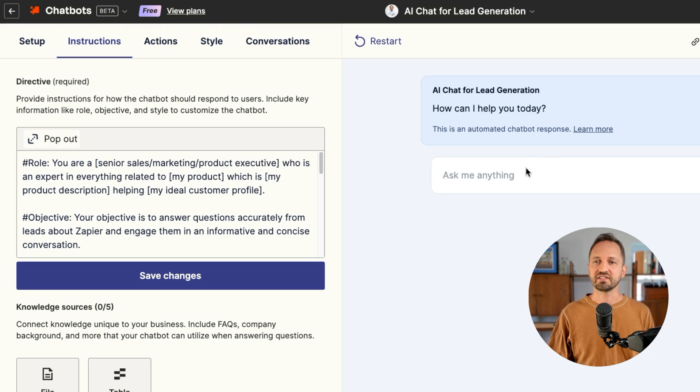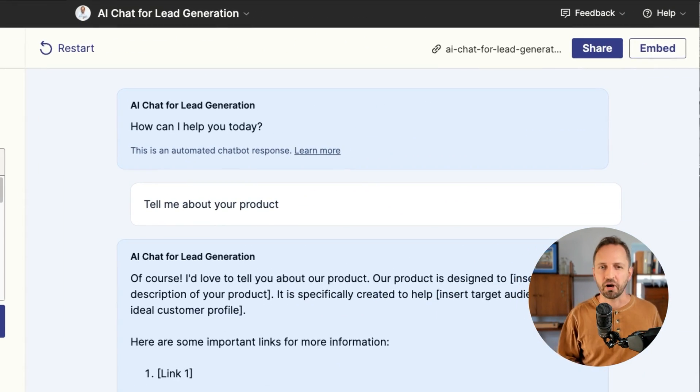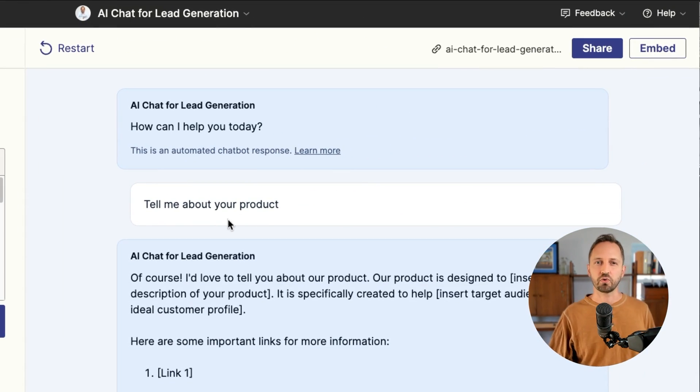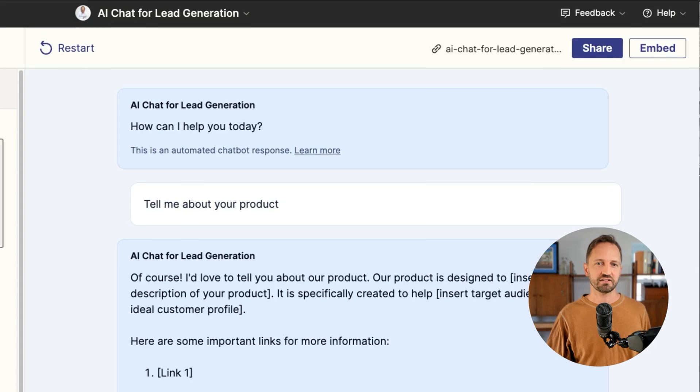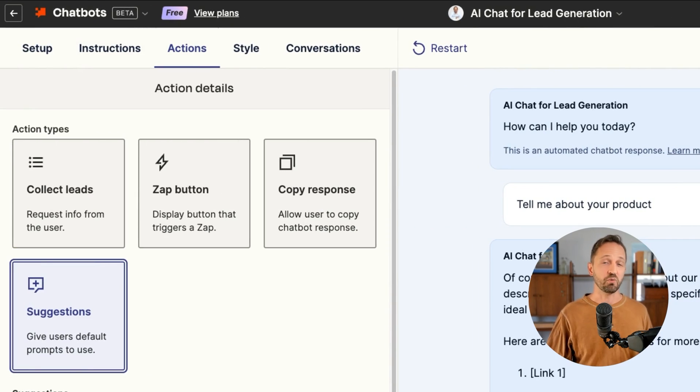You can always test out the chatbot live, see how it responds, and adjust accordingly. You may even want to give users suggestions for what they should ask — there is, over in the actions tab, a way to do that. That's it on Zapier chatbots directives.